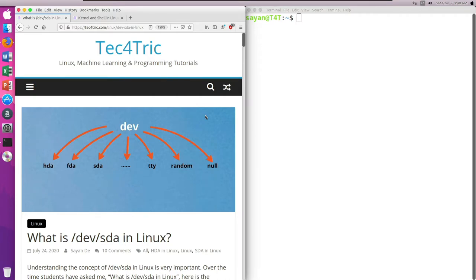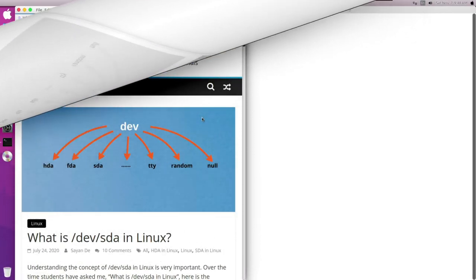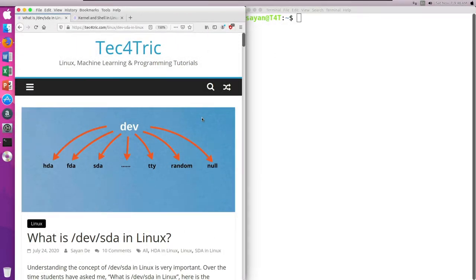Hello everyone, I am Sean and welcome back to another video on Linux. In this video we will be learning what is /dev/sda in Linux, so let's get started. As you can see here I have written a blog about what is /dev/sda in Linux.